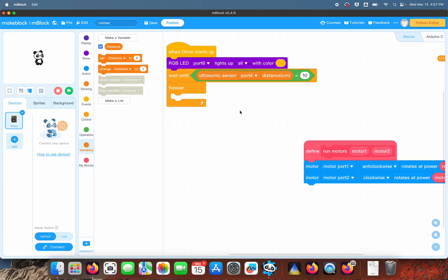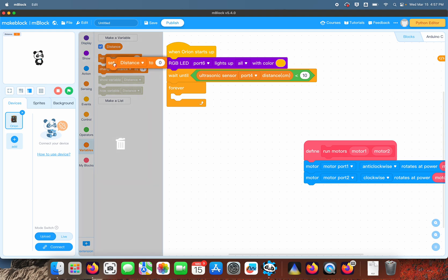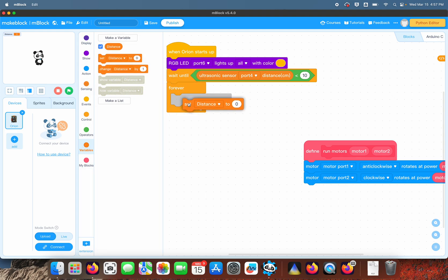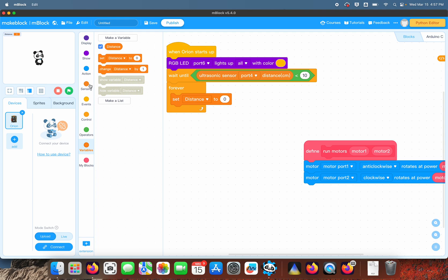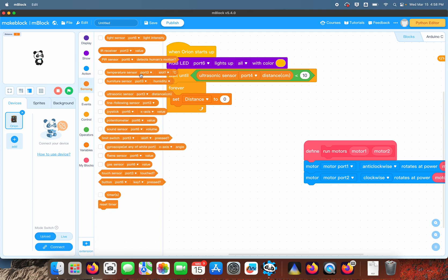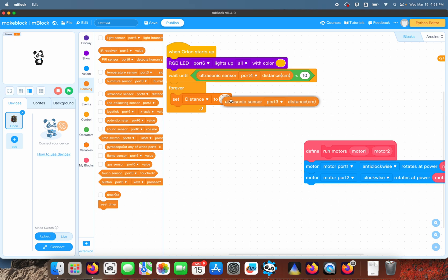So that we only have to measure our distance once and then we can keep it for that loop. The first thing we do is we measure the distance and we use the ultrasonic sensor, which is on port number four.